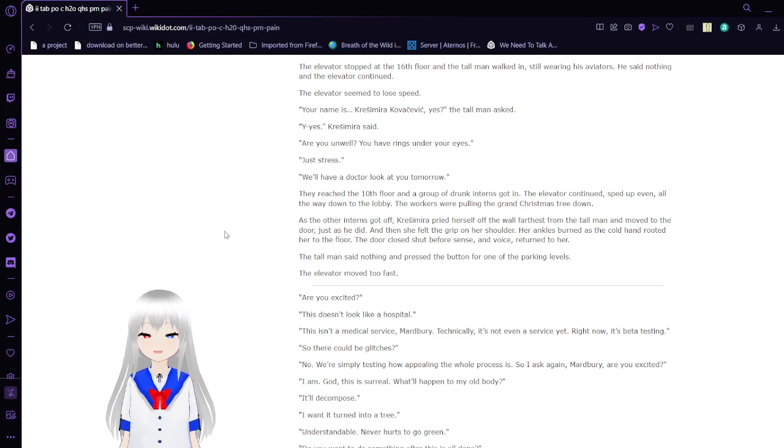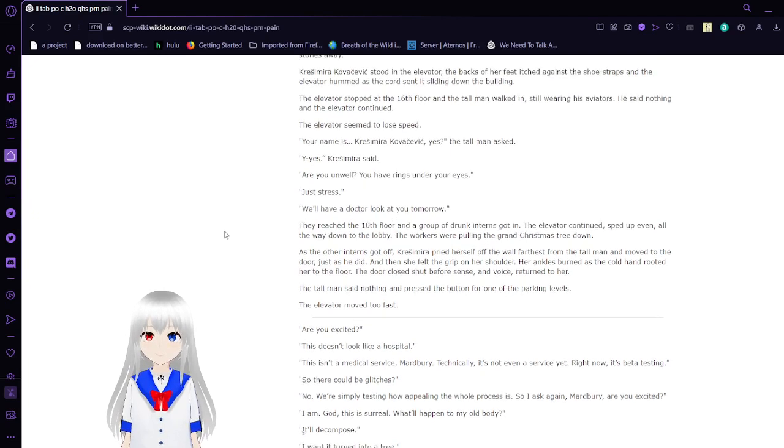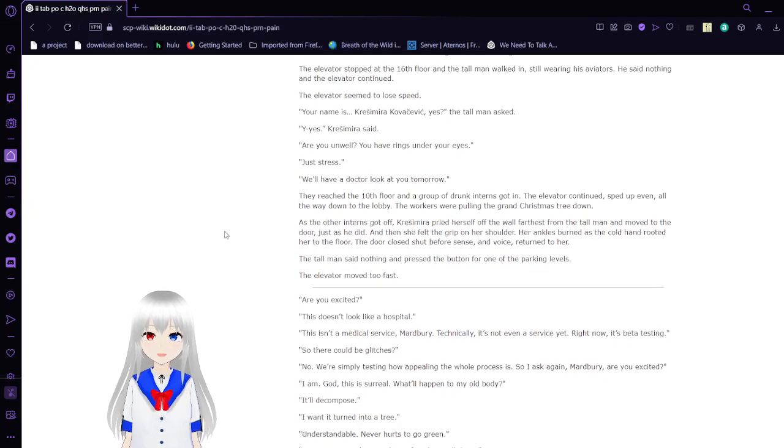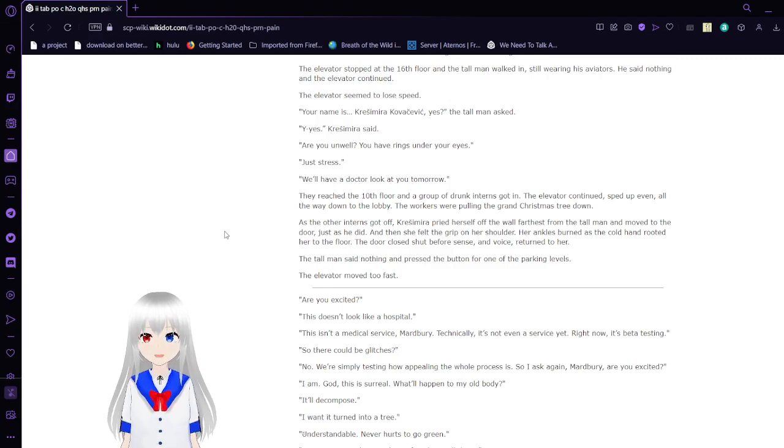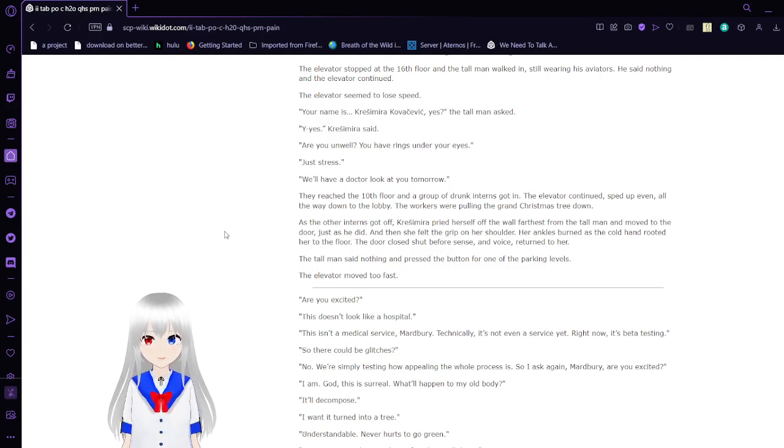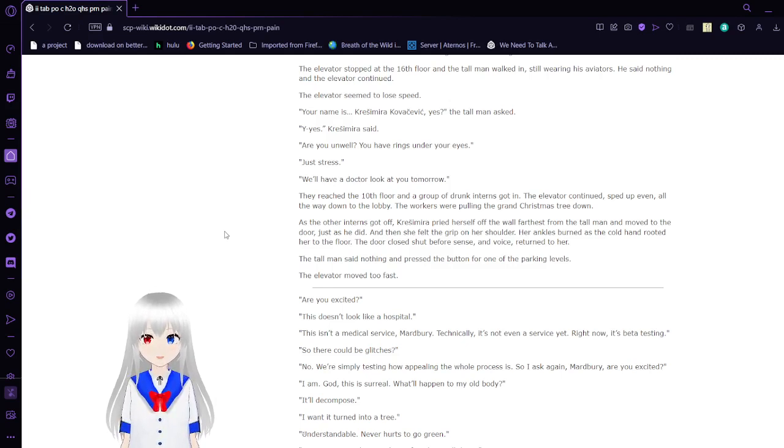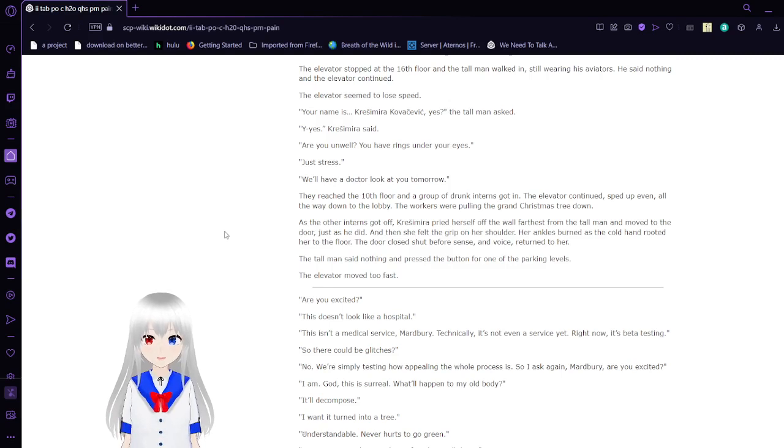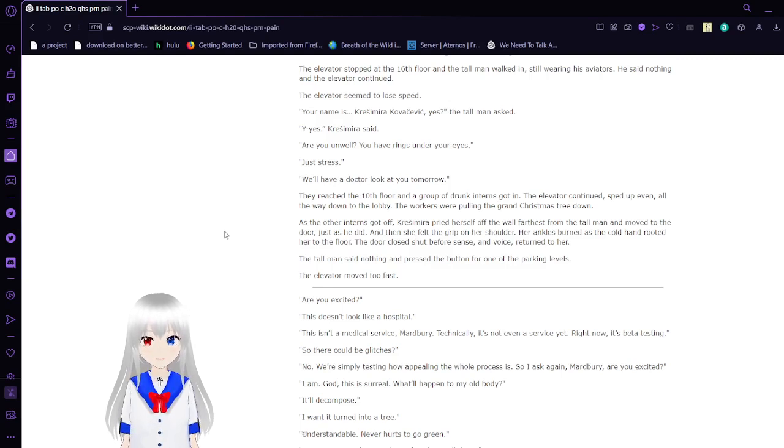Krasimara Kovacevic stood in the elevator. The back of her feet itched against a few straps, and the elevator hummed as the cord sent it sliding down the building. The elevator stopped at the 16th floor, and the tall man walked in, still wearing his aviators. He said nothing, and the elevator continued. The elevator seemed to lose speed. Your name is Krasimara Kovacevic, yes? The tall man asked. Yes. Are you unwell? You have rings under your eyes. Just stress. We'll have a doctor take a look at you tomorrow. They reached the 10th floor, and a group of drunk interns got in. The elevator continued, sped up even, all the way down to the lobby. The workers were pulling the grand Christmas tree down. As the other interns got off, Krasimara fired herself off the wall and moved to the door, just as she did, and then she felt the grip on her shoulder. Her senses burned as a cold hand reared her to the floor. The door closed shut before scent and voice returned to her.